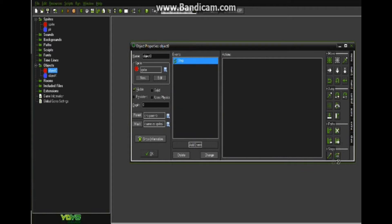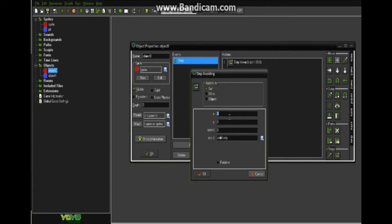So what you want to do is on your zombie, go to step, begin step, and then go down on the move tab, go down to step and go step avoiding, and then put your player name or whatever your object name for your player is.